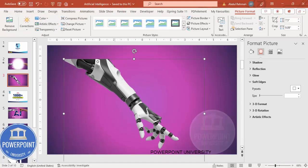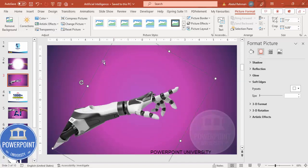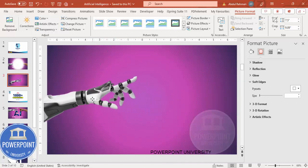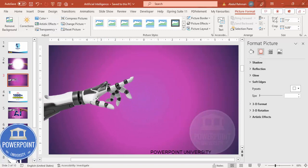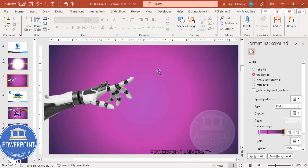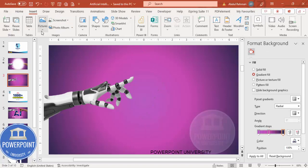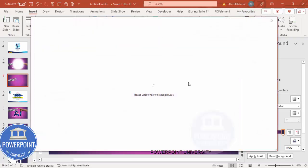Using Alt and the left arrow key you can see here — move it to this side and keep it here. Then I'm going to insert one more image of a human hand. Go to Insert > Pictures and select Online Pictures this time.